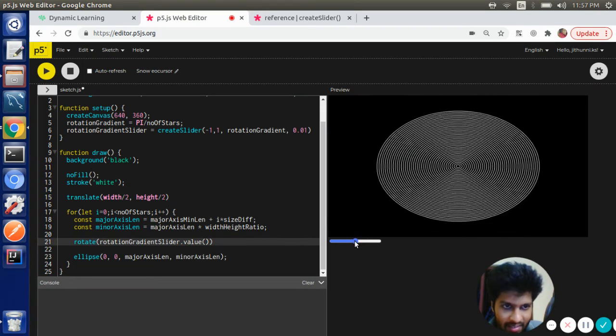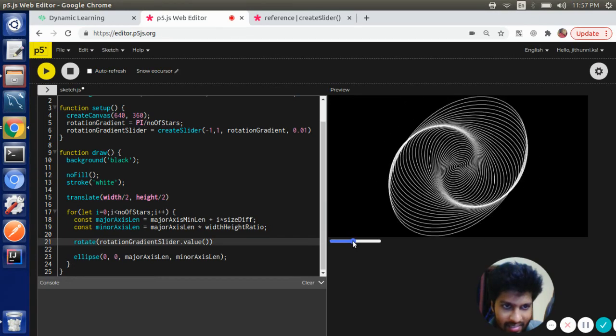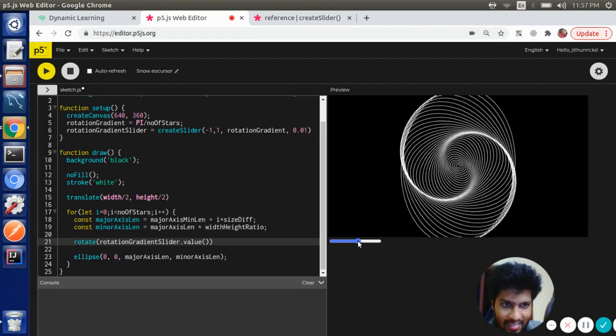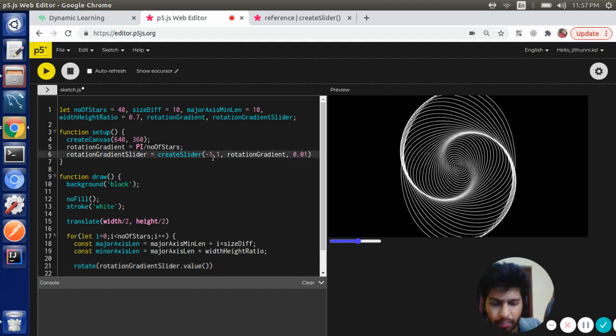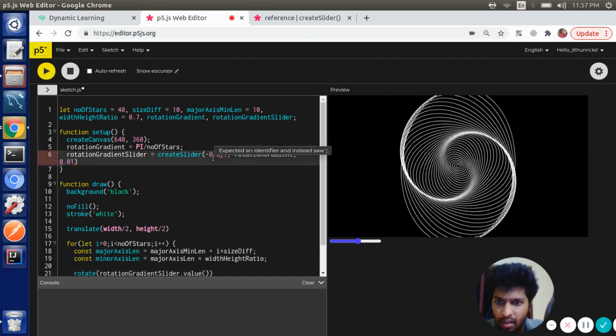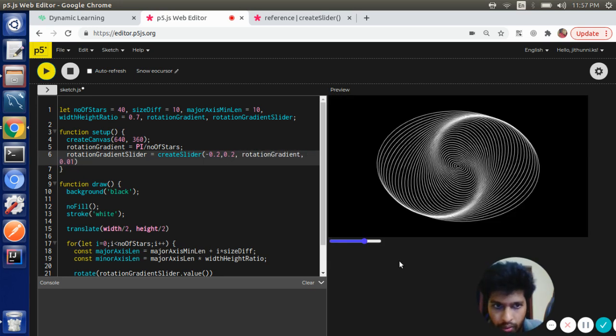Yeah, so this is what we want. I think we can reduce the extreme values a little bit more. I'm going to give it 0.2.